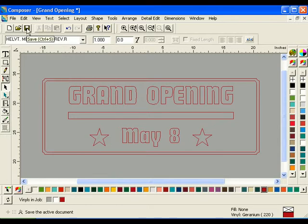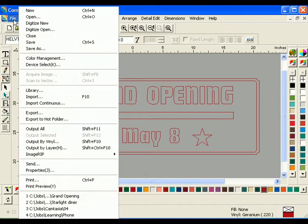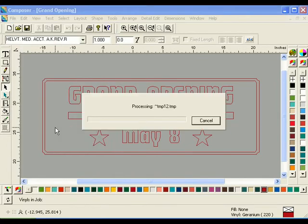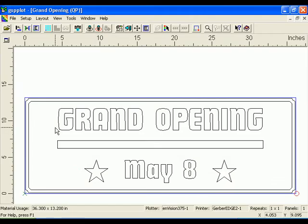At this point, save your job in Composer before continuing. To output a job to be cut or printed, click File, Output All. The GSP Plot window will open. From this window, you can output your job to a printer or plotter.